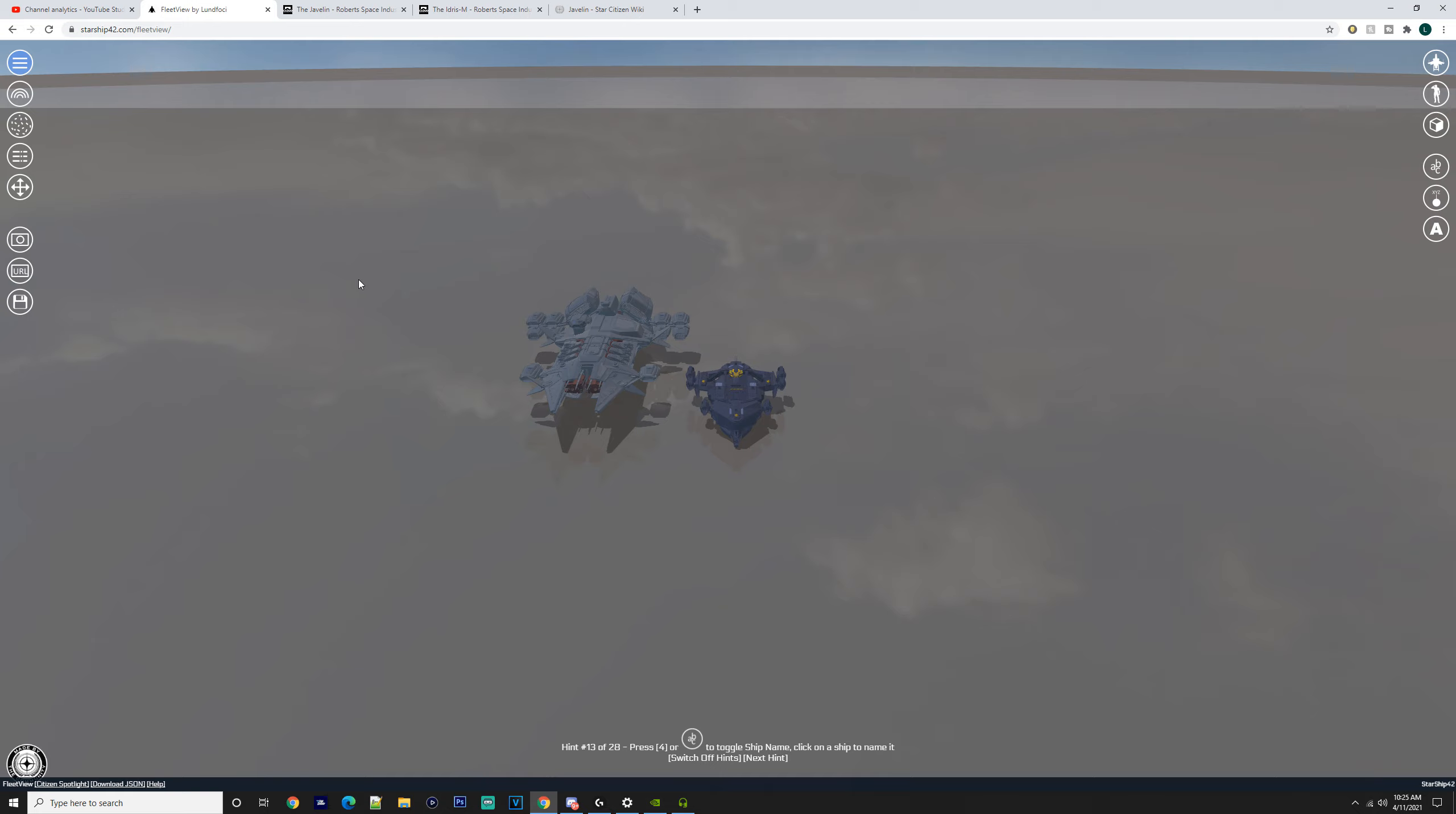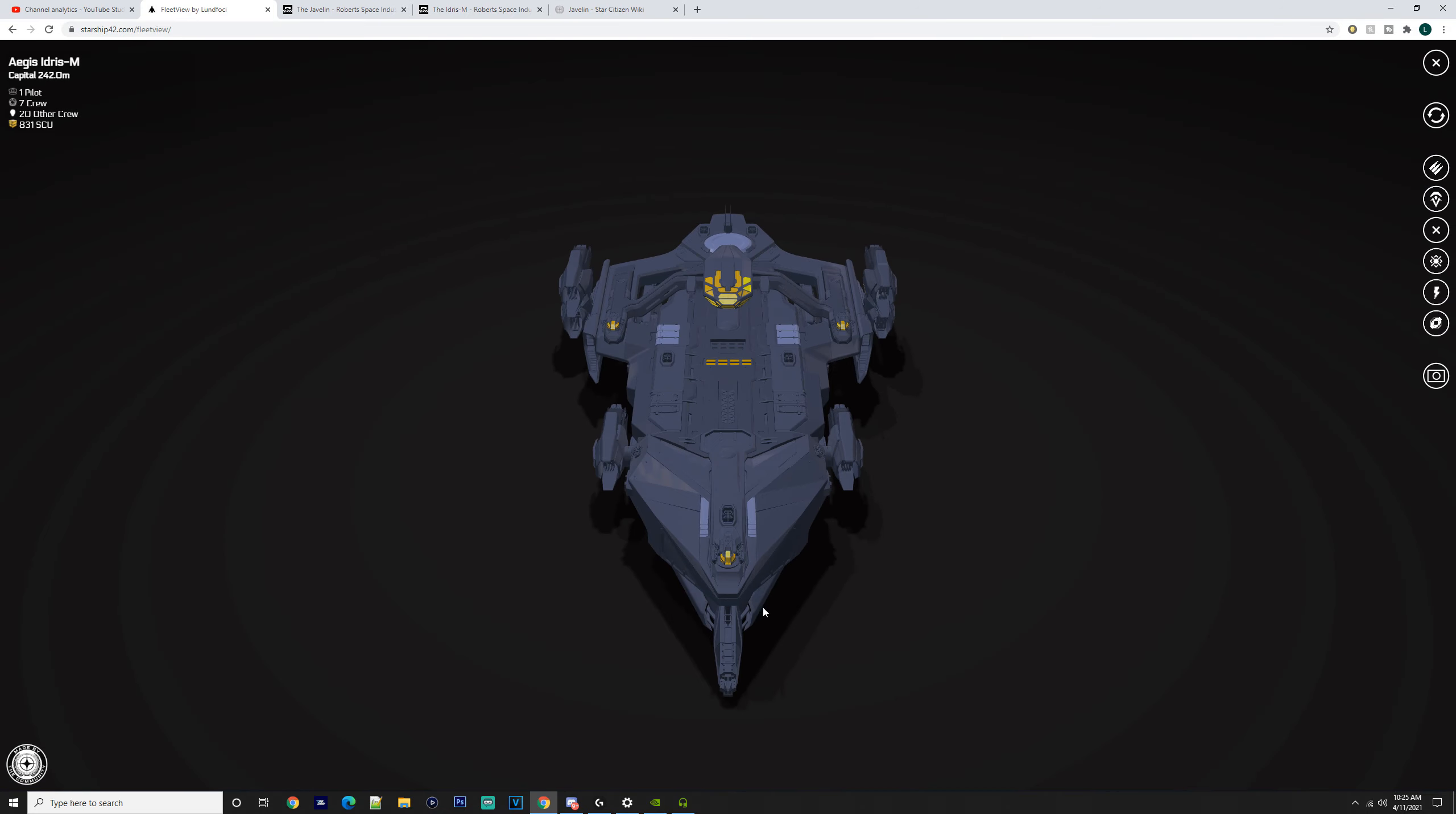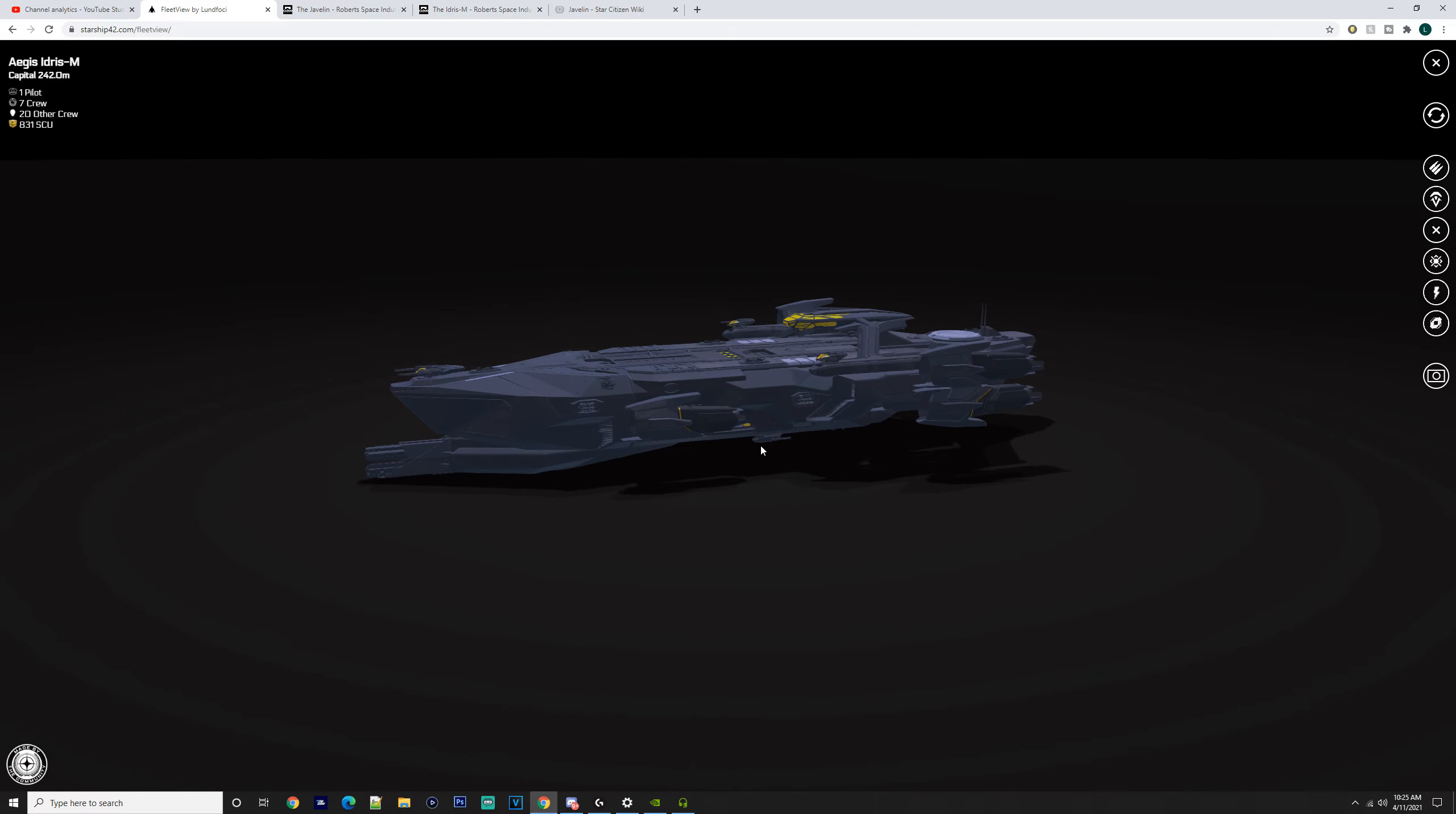These two ships are like behemoths—absolutely insane. I like the thought of the Idris because that front end feels like a juggernaut. It can open up into a hangar, and that nose looks like it can do a lot of damage if it hits something.